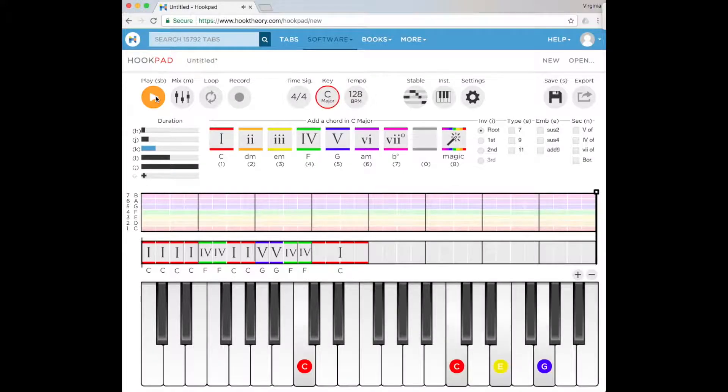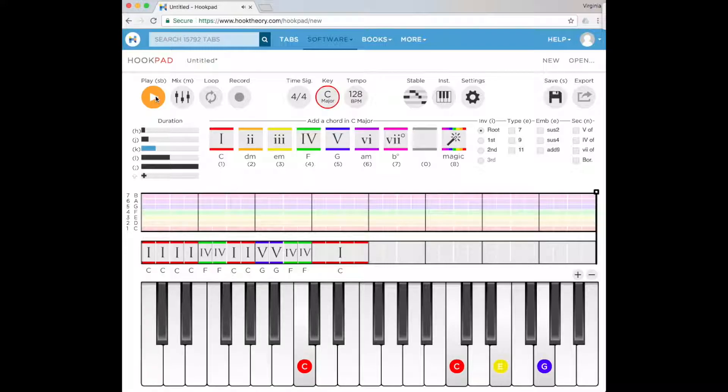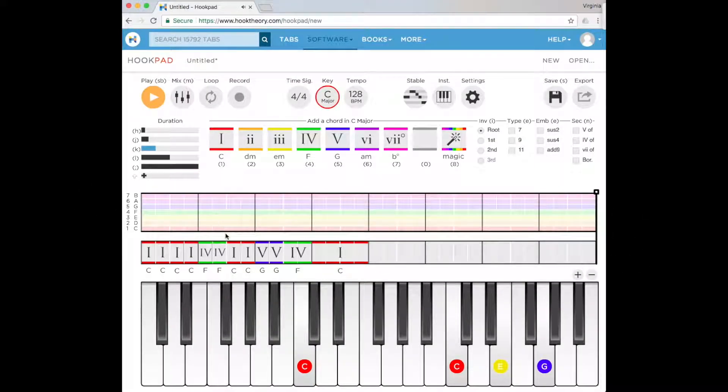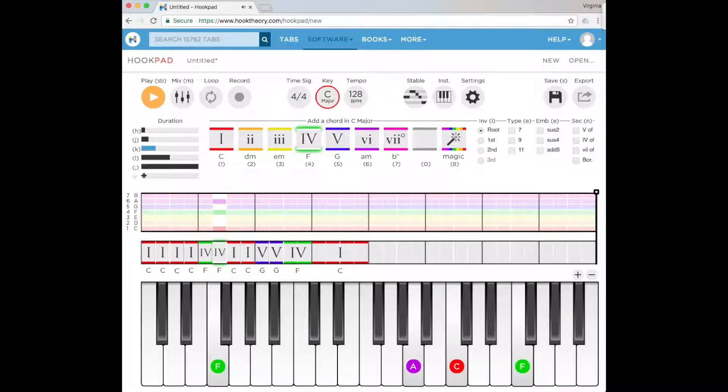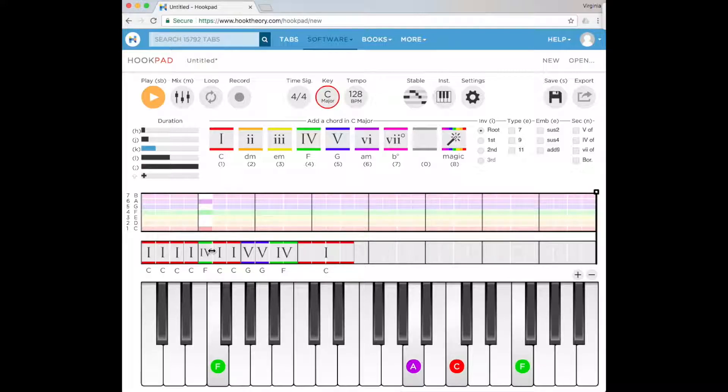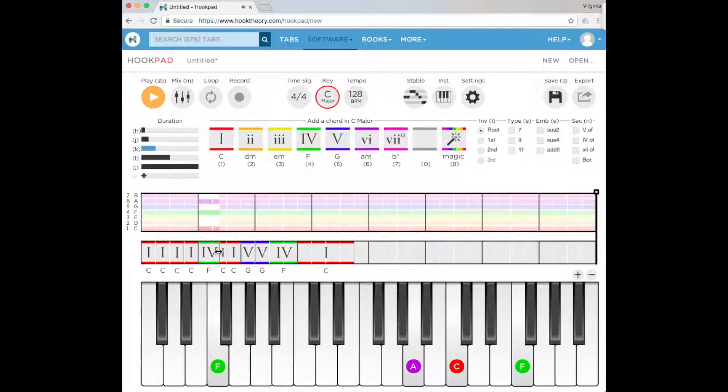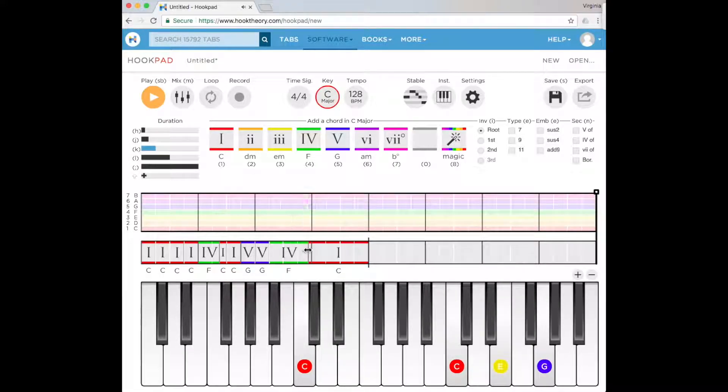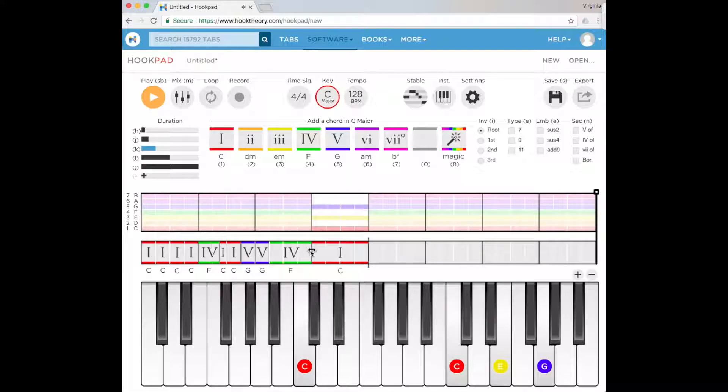Once we do that, you can hear the different patterns in the accompaniment as well, how that changes. If you want to delete a chord, simply click on it and press delete.